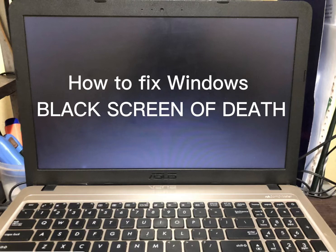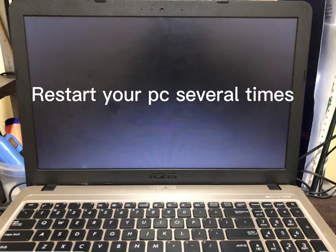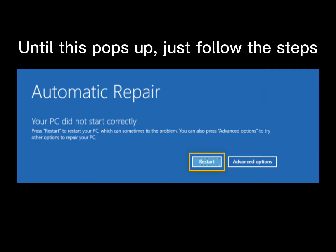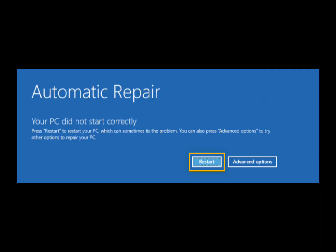How to fix Windows Black screen of death. Restart your PC several times until this pops up, just follow the steps. Click Restart.